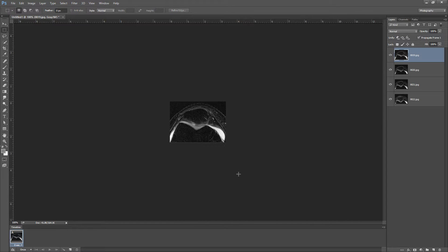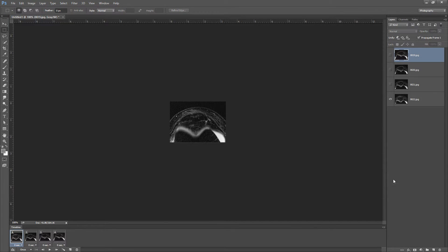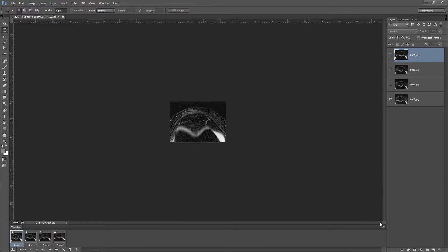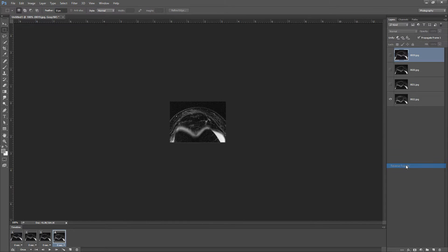We want all of them. So I'm going to go over here in this tiny little drop arrow box to Make Frames from Layers. So now it's populated. Each layer is a frame, but they're actually in the reverse order that I want them. So I'm just going to reverse them, you can go to Reverse Frames here. So now we've reversed their order.